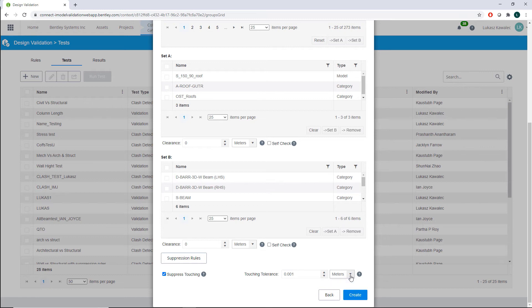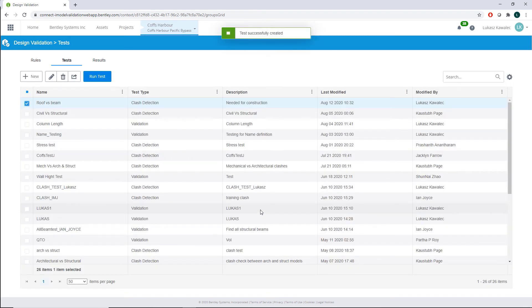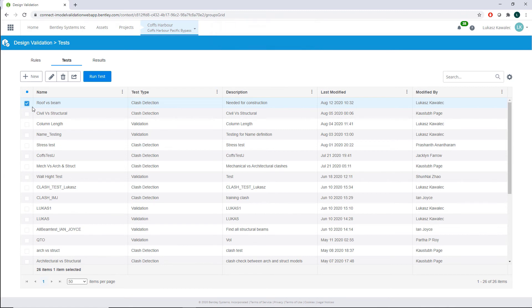Suppression rules will be the topic of the next video. Once we are done with all the sets and criteria, we create the test by clicking Create. Once everything is loaded and created, you can find your test listed under Tests in Design Validation.